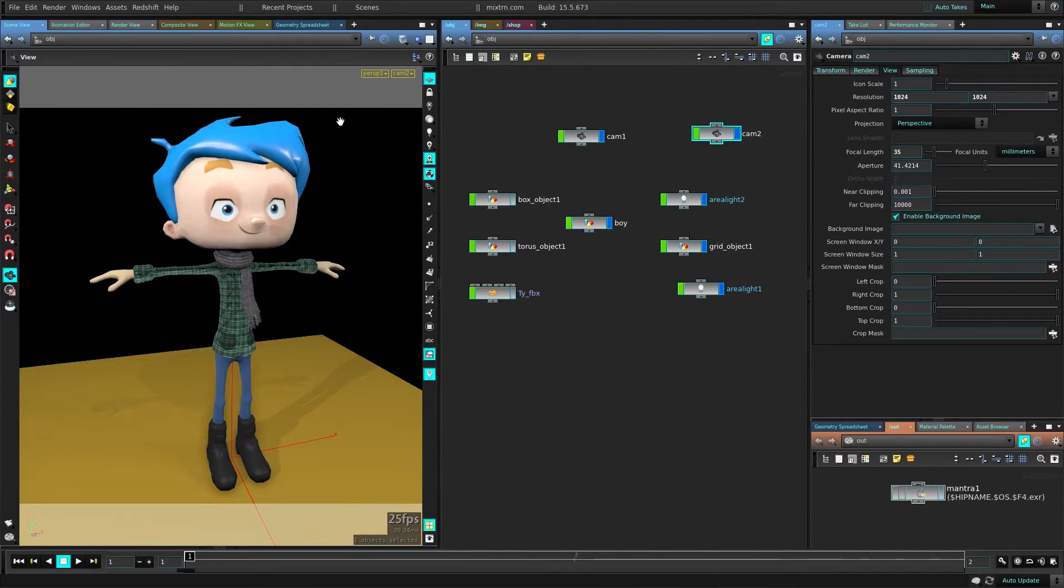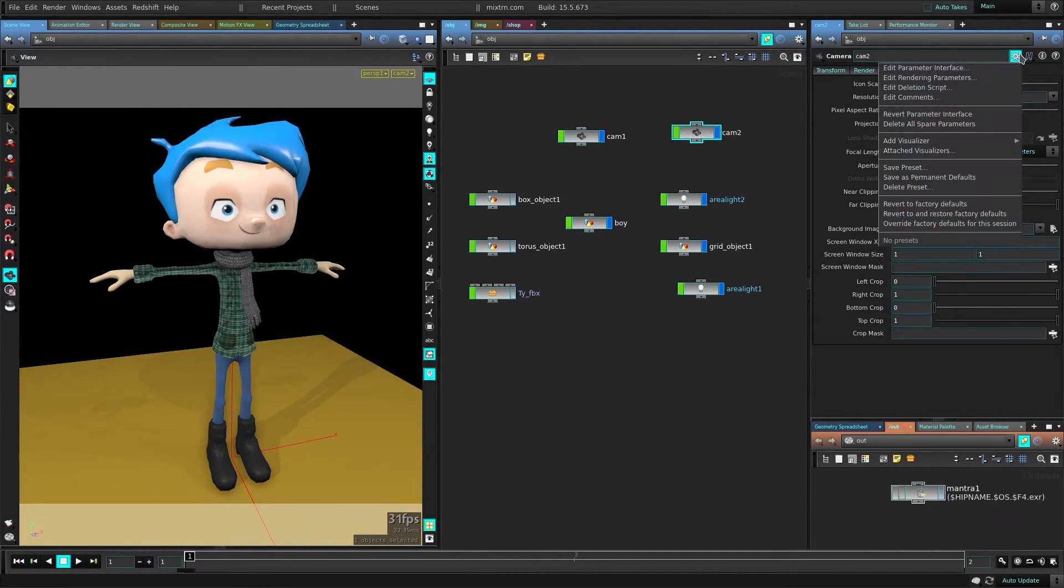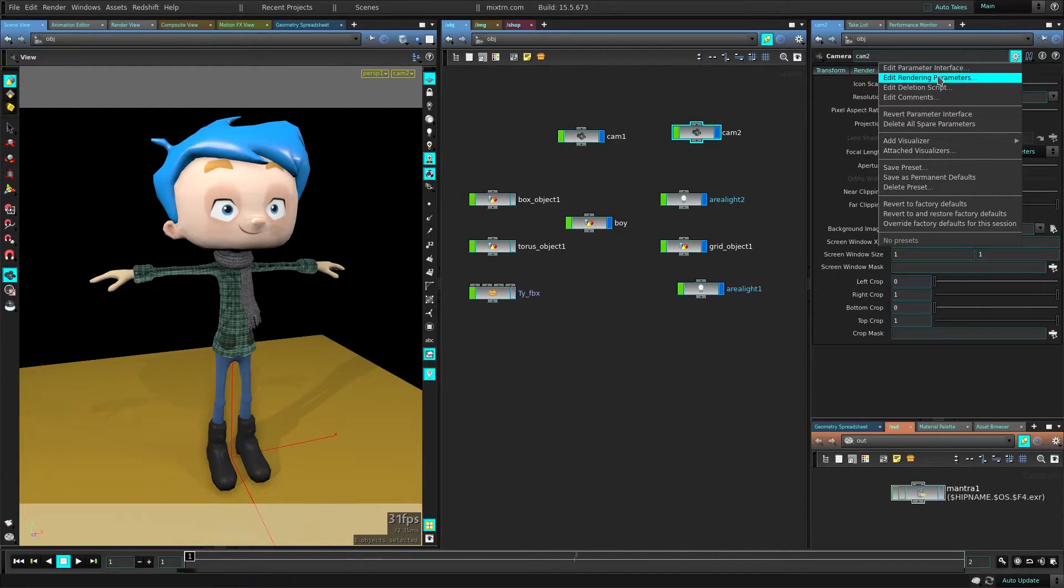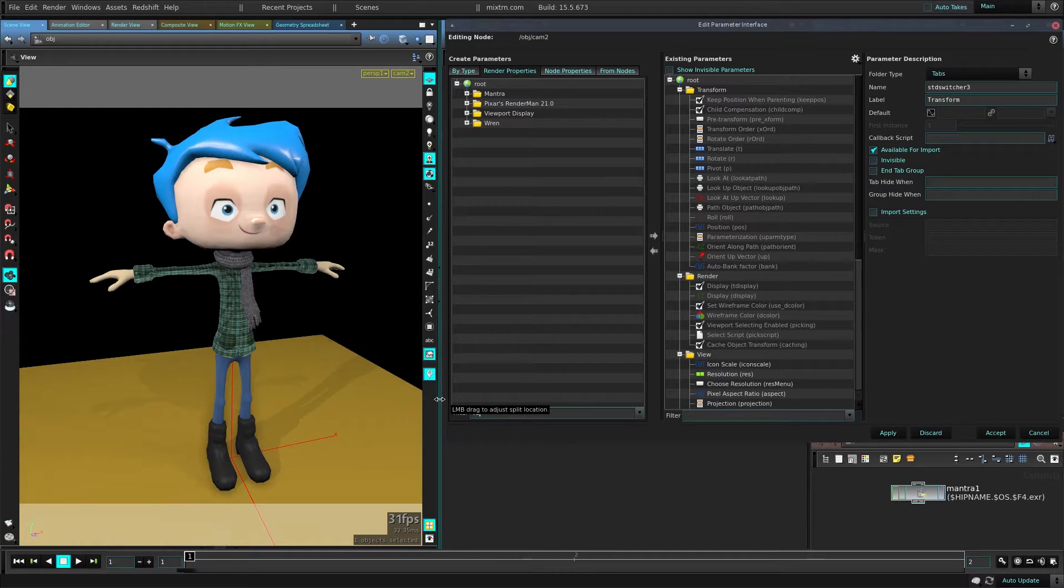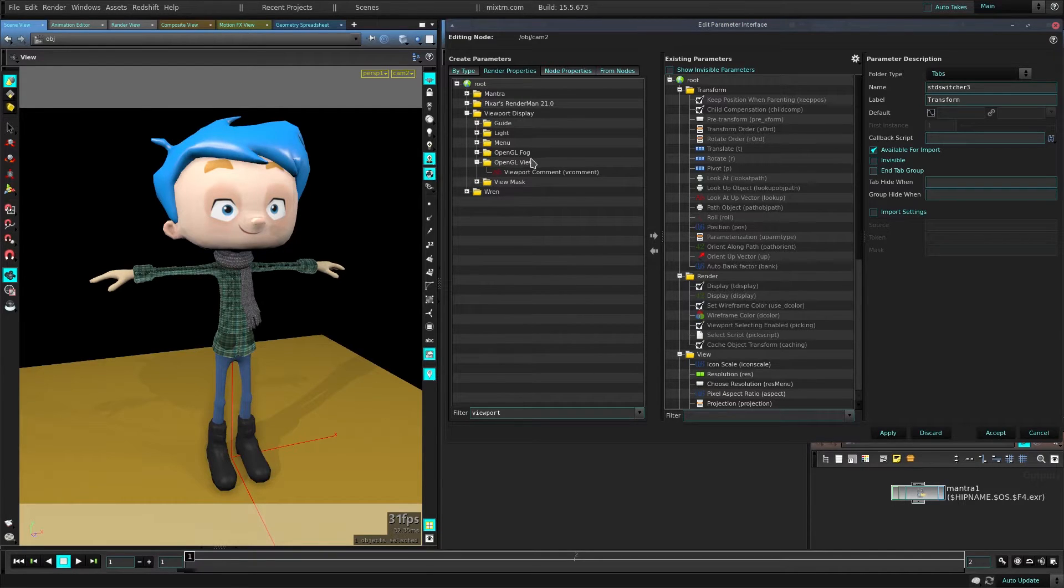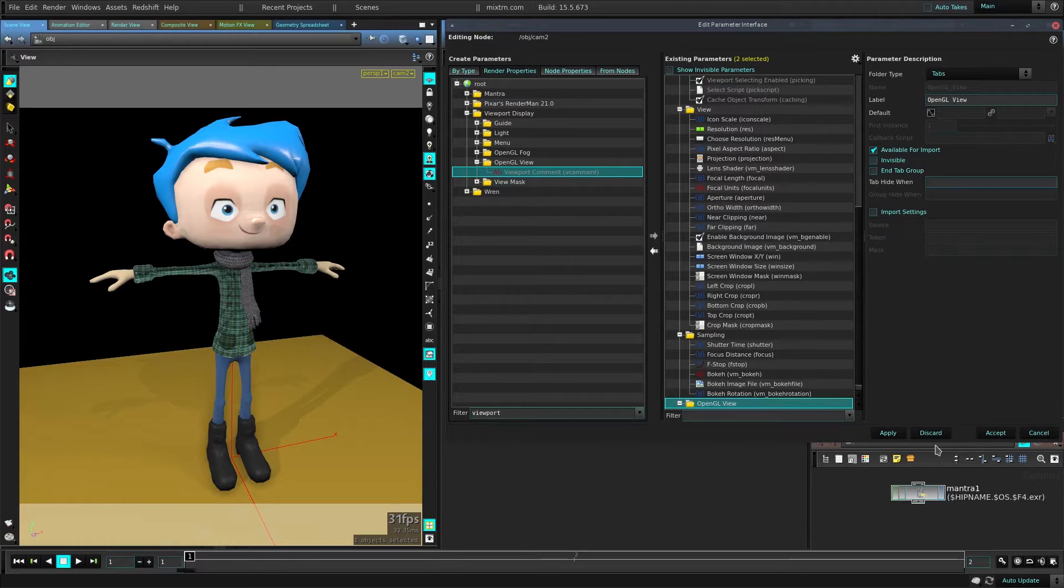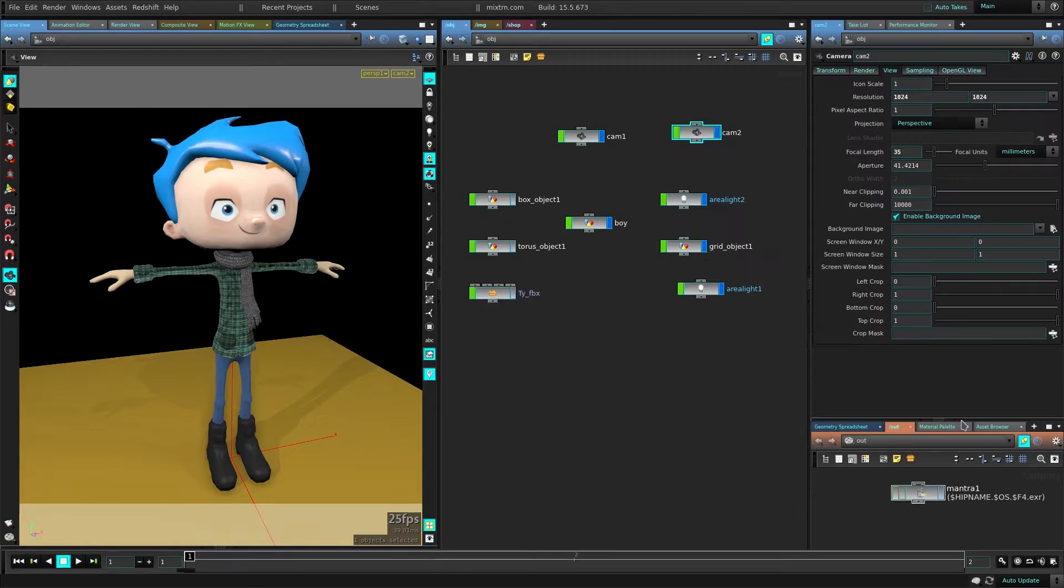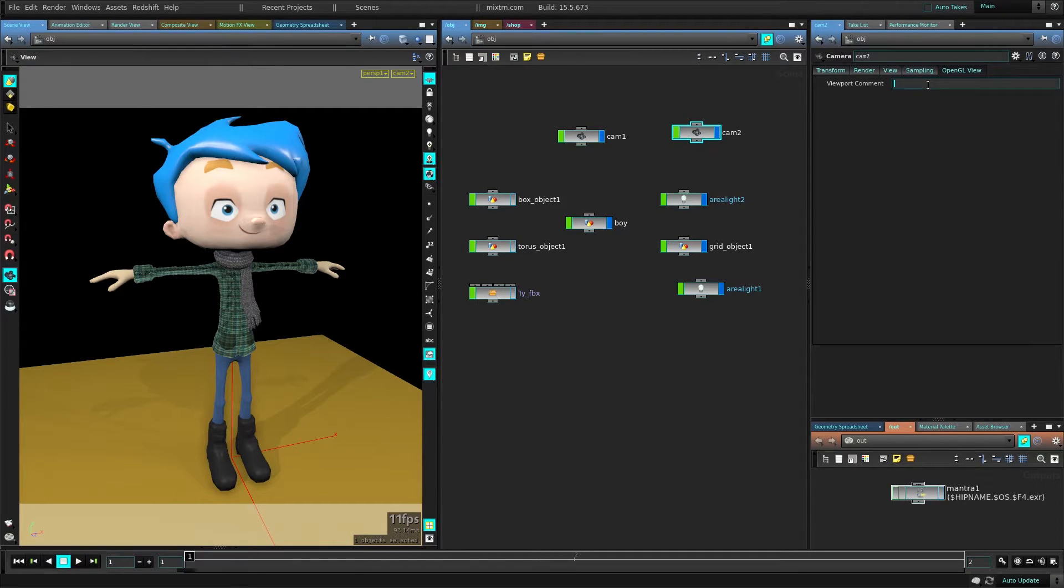You can see this camera has no notes. So first what you need to do is go here to this gear icon, go to the rendering parameters and here search for viewport, and expand this viewport display and in the OpenGL, add this viewport comment, add it here, apply and accept. But now you have this tab and you have this viewport comment here and you can do whatever you want with this.